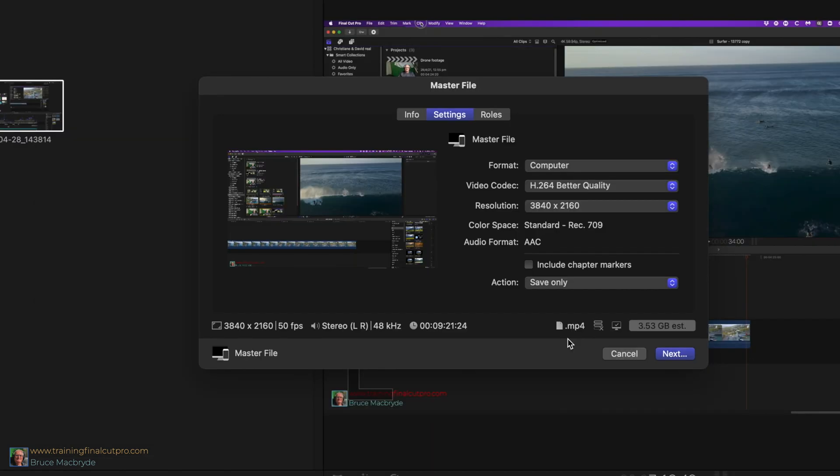As an additional benefit, the size of your exported file will be smaller than a file created with the standard Final Cut export settings. An added bonus, it'll also upload faster. What's there not to like?